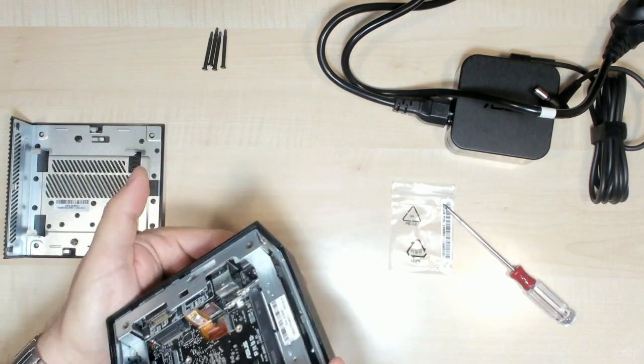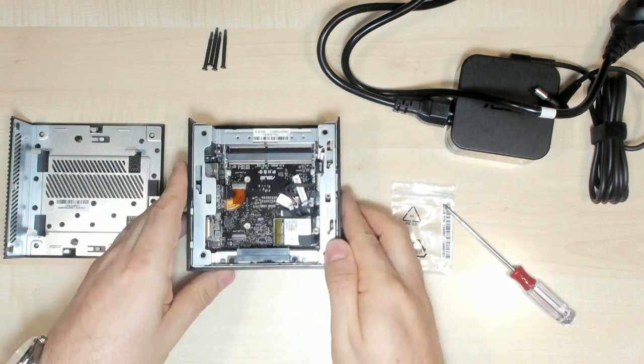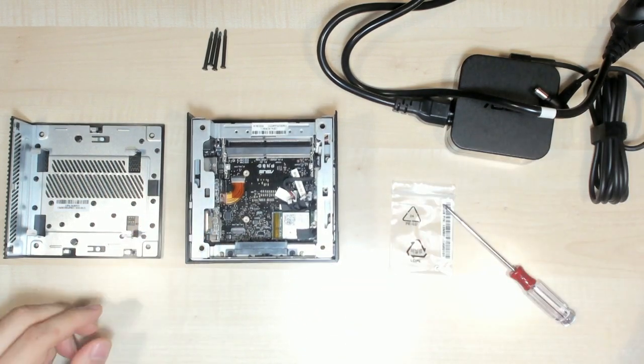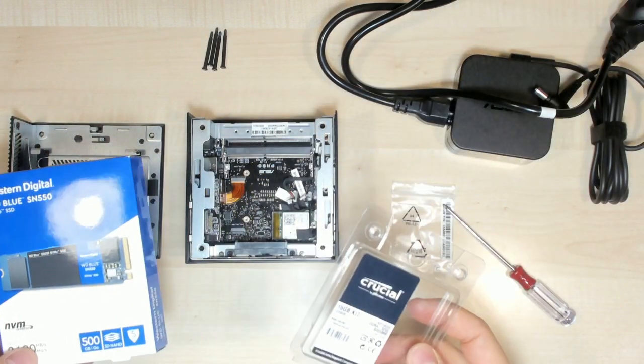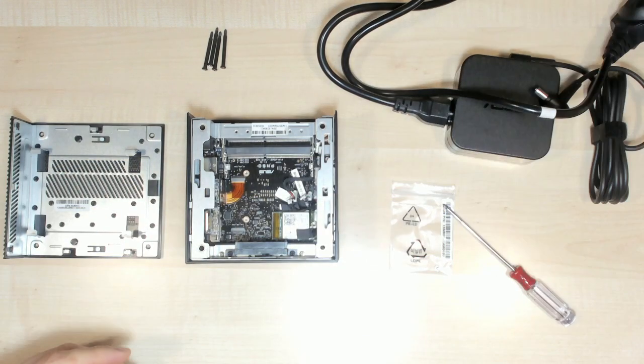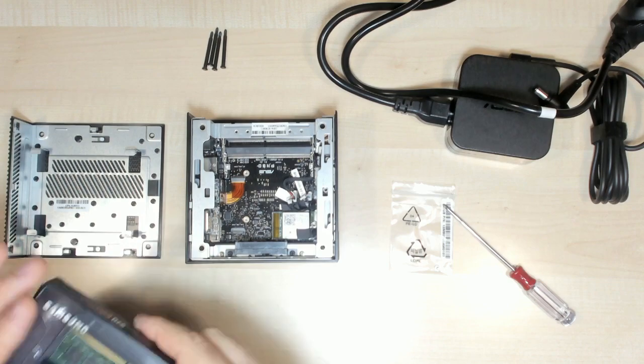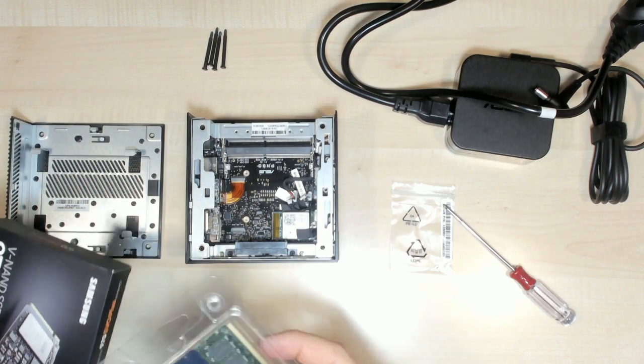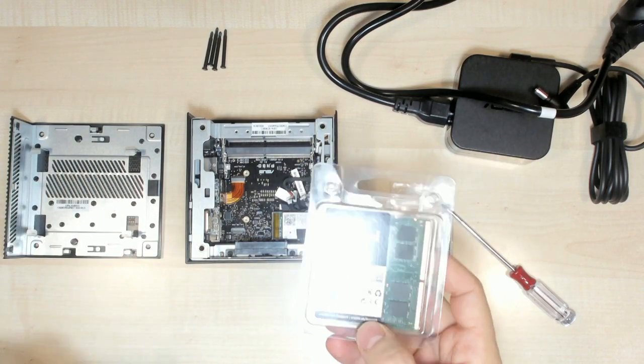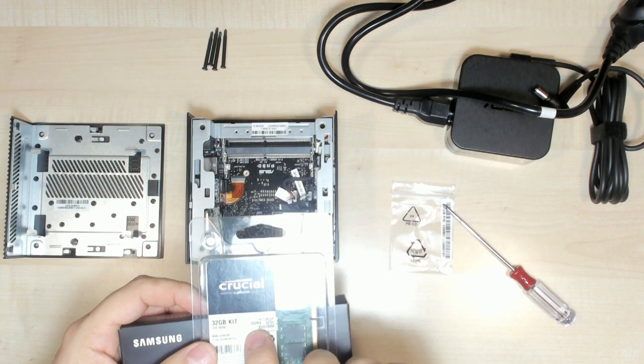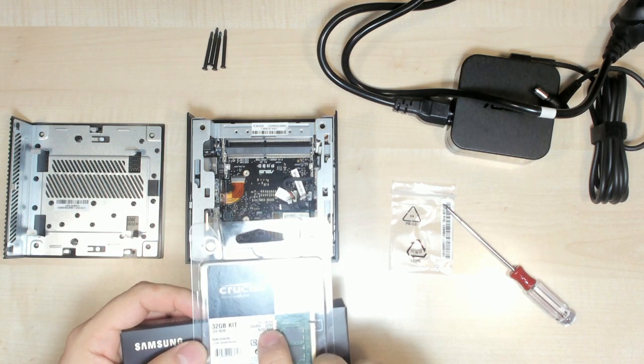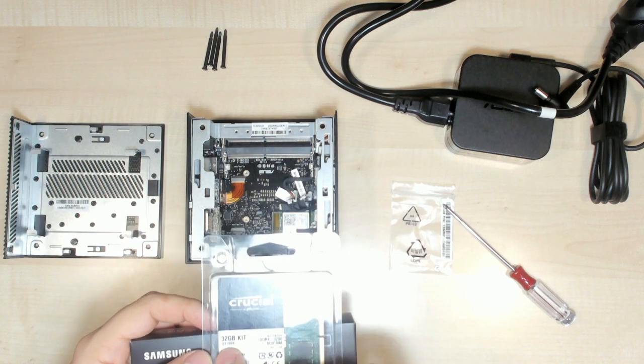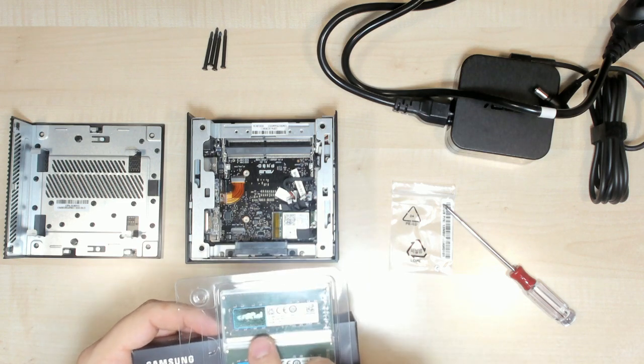This is nice. Okay, so to go inside, we have a DDR4 3200, twice 16GB from Crucial.